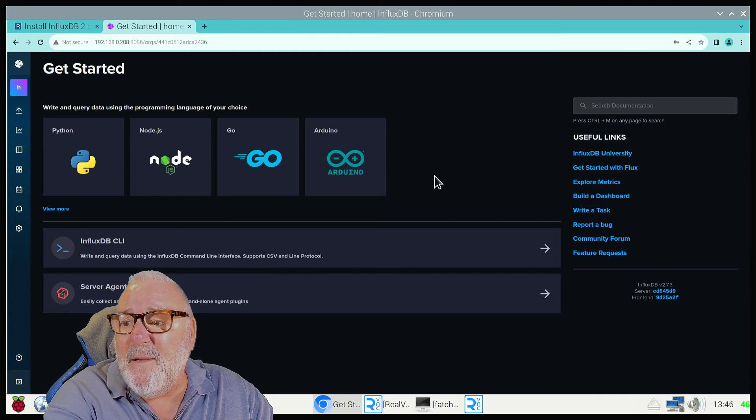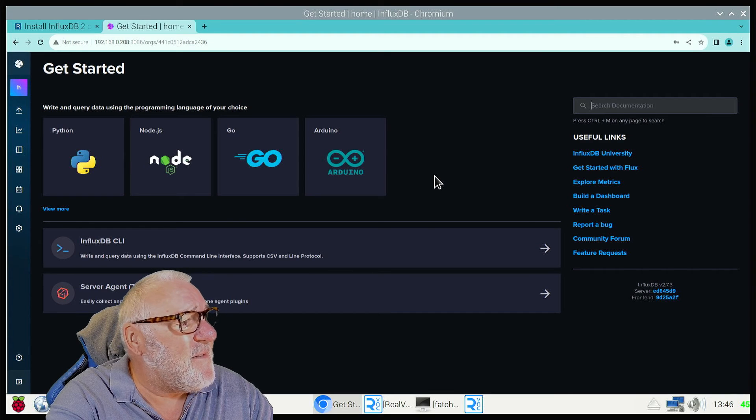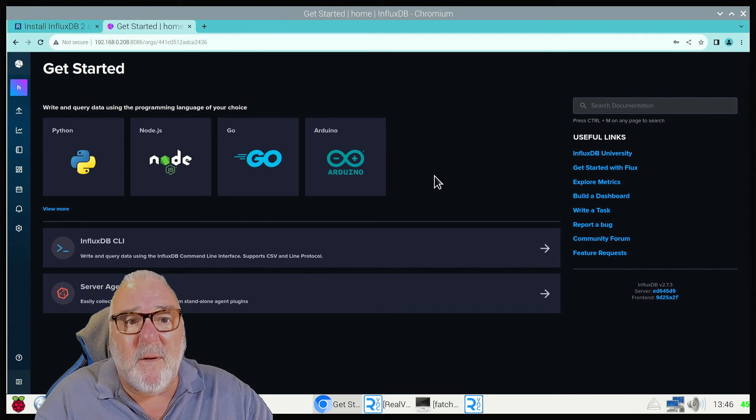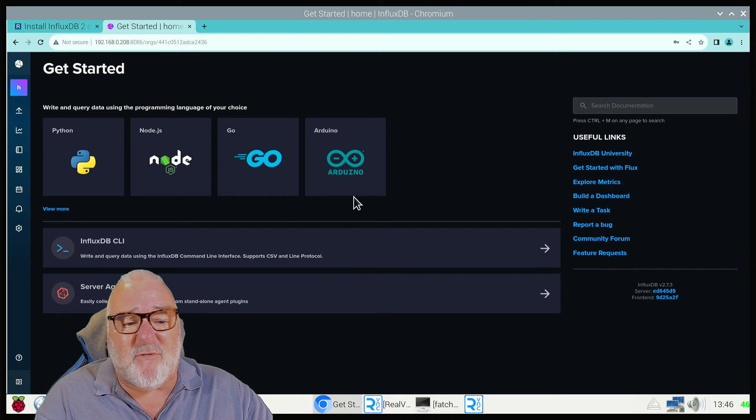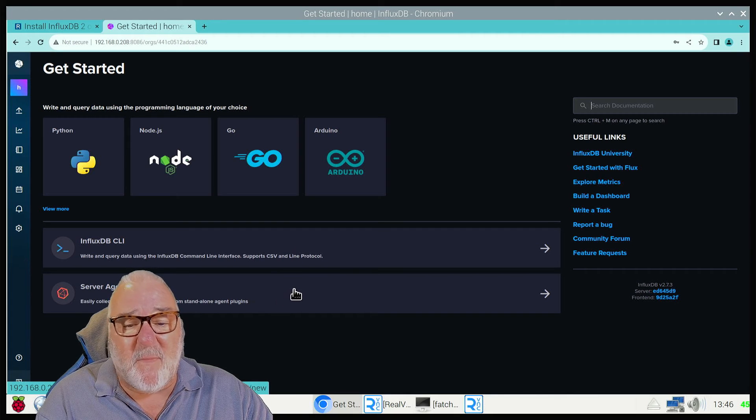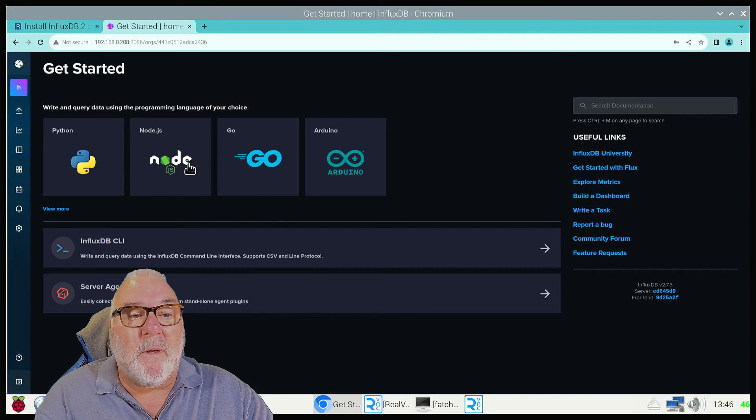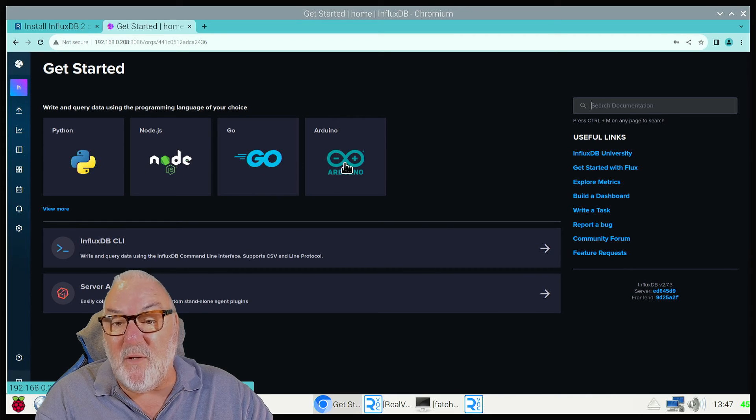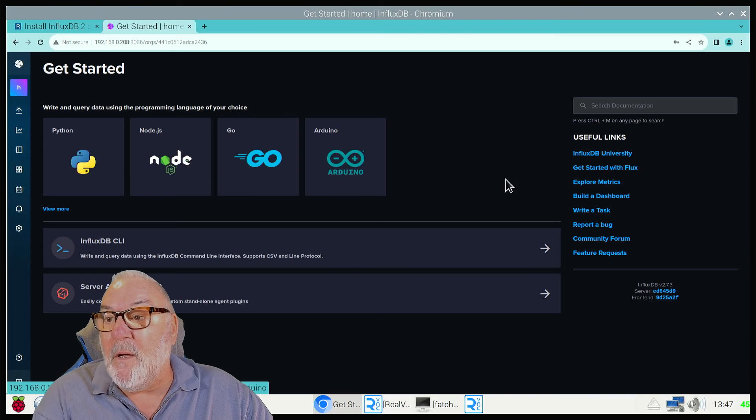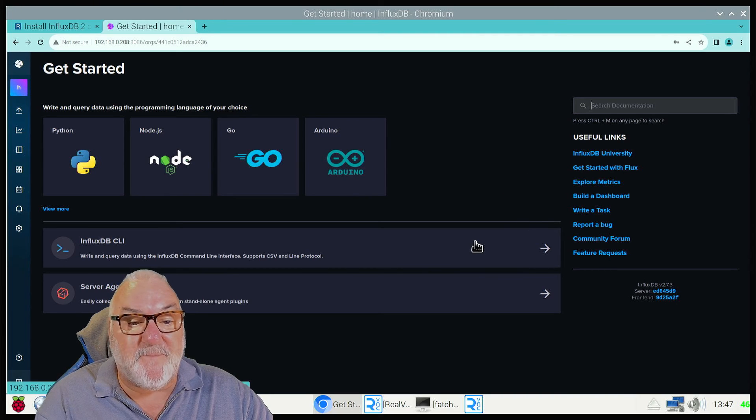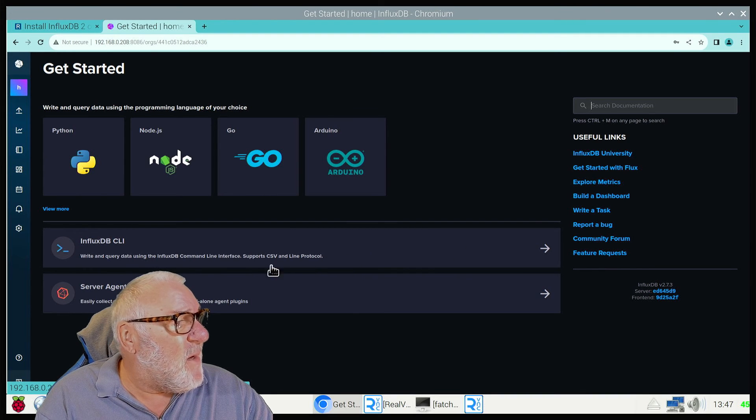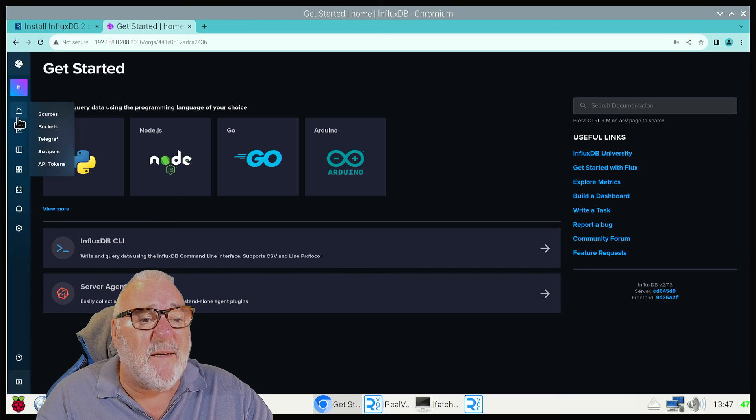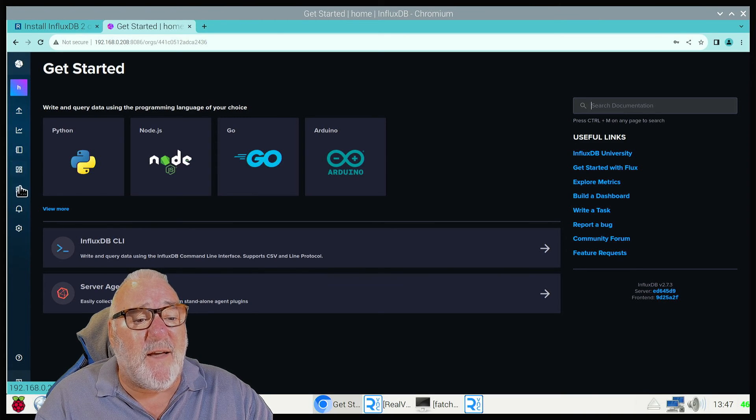It comes up with this window, Getting Started. You write your queries, command line interface. You've got Python, Node.js, Go, and Arduino. We've got all these useful links down here to the right hand side, and we've got different icons here which we're going to go into in a later session.